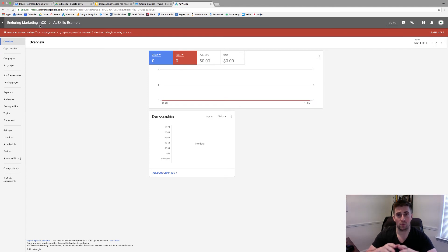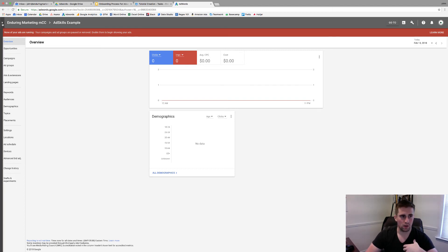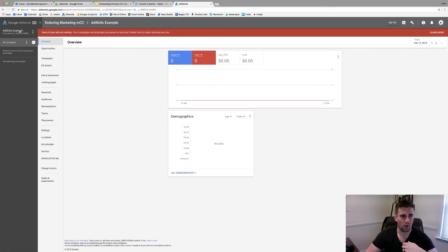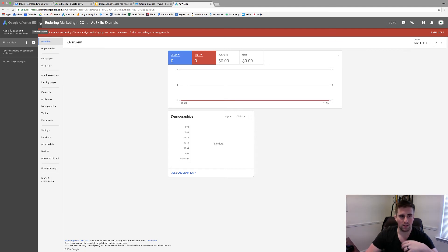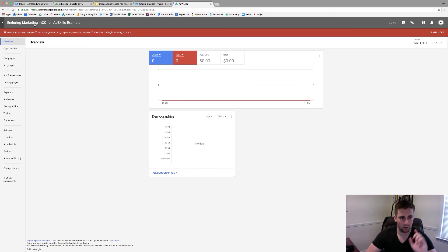Before diving into the actual requesting process, I'll show you how to tell your clients how to find their ID number. In the new UI, you click up here in your account — I'm in our example account — and this customer ID right here, this 10-digit number, is the number they need to send you. It's a very easy process to figure this out, email it to you, and then you can start requesting access.